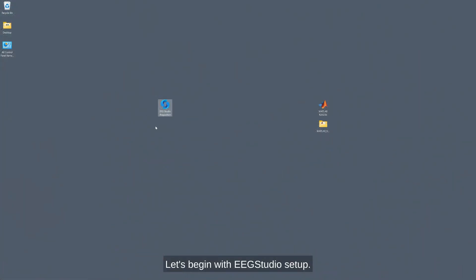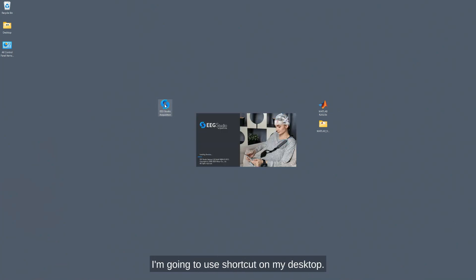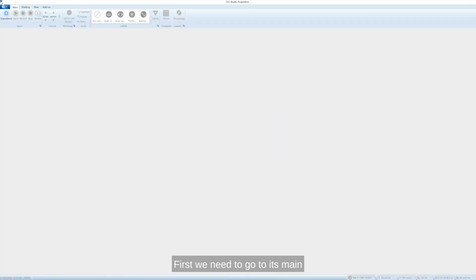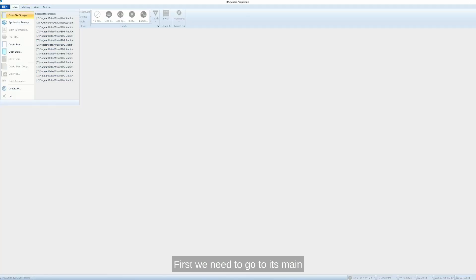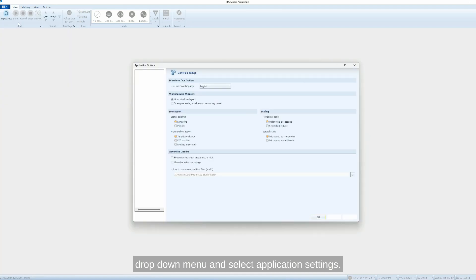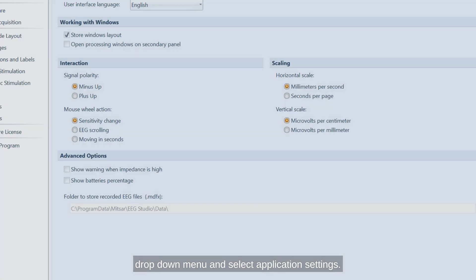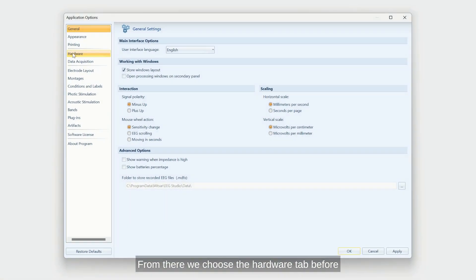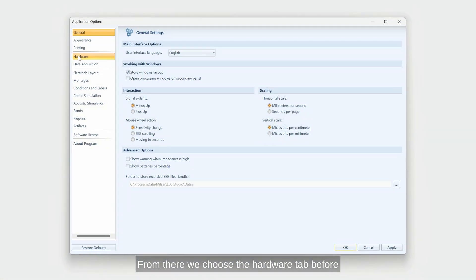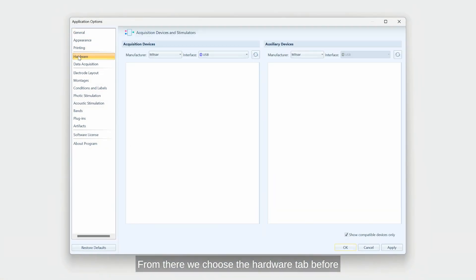Let's begin with EEG Studio setup. Start its acquisition module. I'm going to use shortcut on my desktop. We need to go to its main drop-down menu and select application settings. From there, we choose the hardware tab.